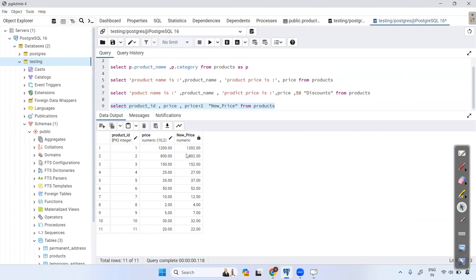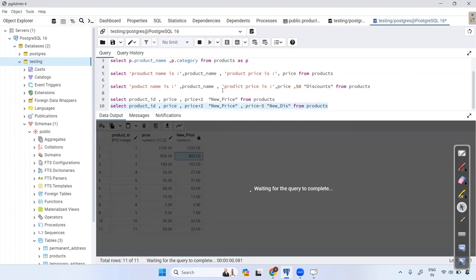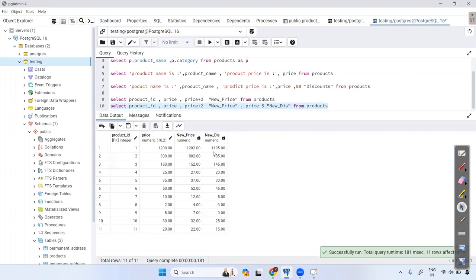If you want to subtract, use the minus operator: price - 5 AS "new discount", to give a discount. Execute this and you can see the 'new discount' column appears with five subtracted from every price.